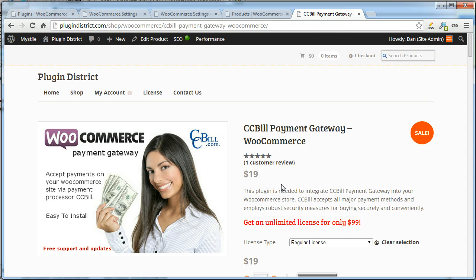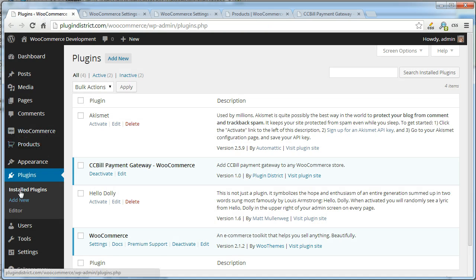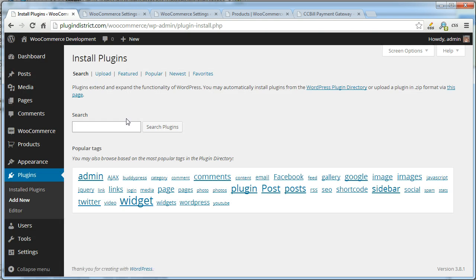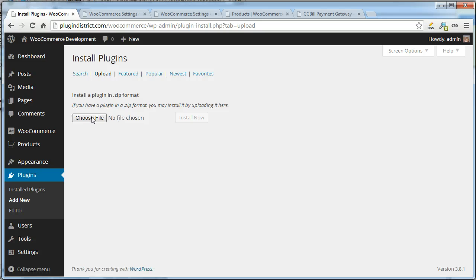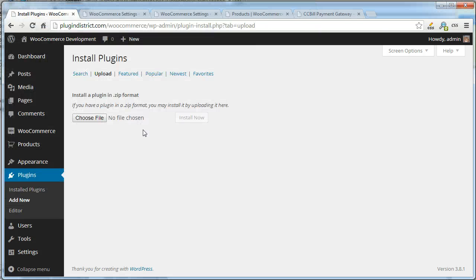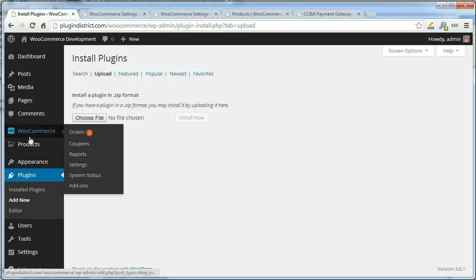Once you purchase the payment gateway, you will get a zip file. Go to plugins, add new, and upload. Then choose file and point to the zip file. Once you pick that, click OK and then click activate.